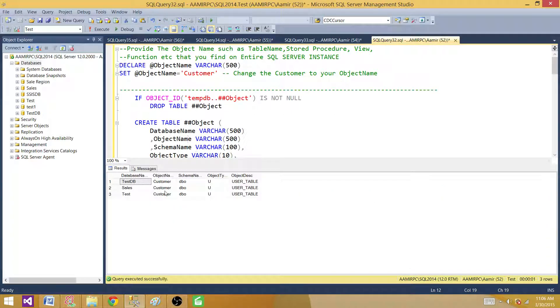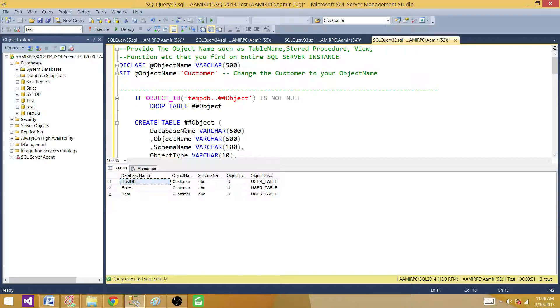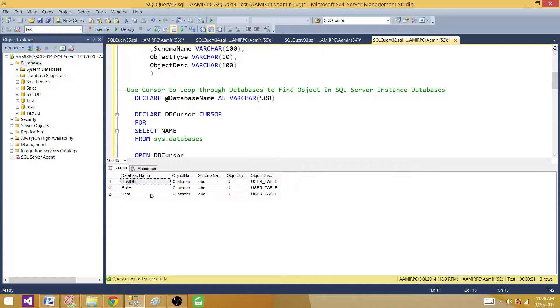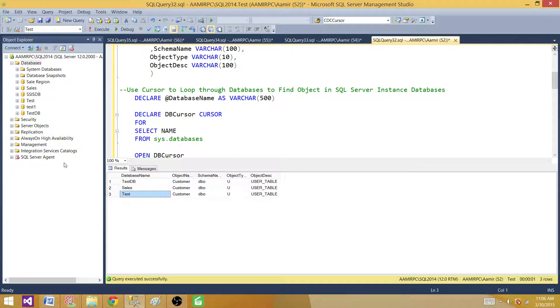We see that the customer object exists in the test database, in the sales database, and in the test database. So the script successfully found the customer object across multiple databases.